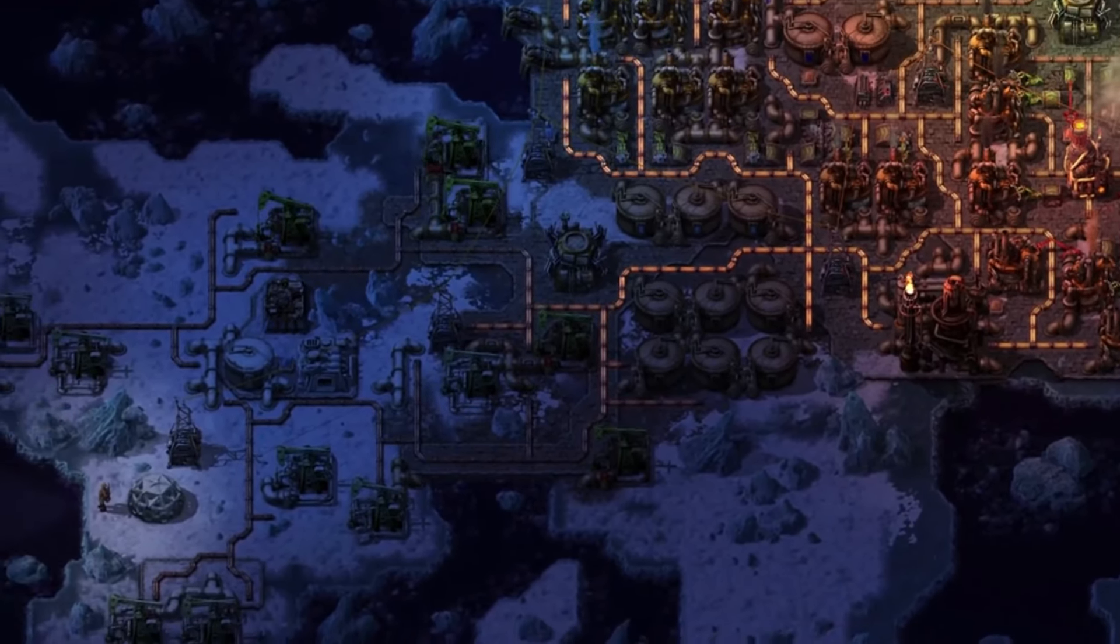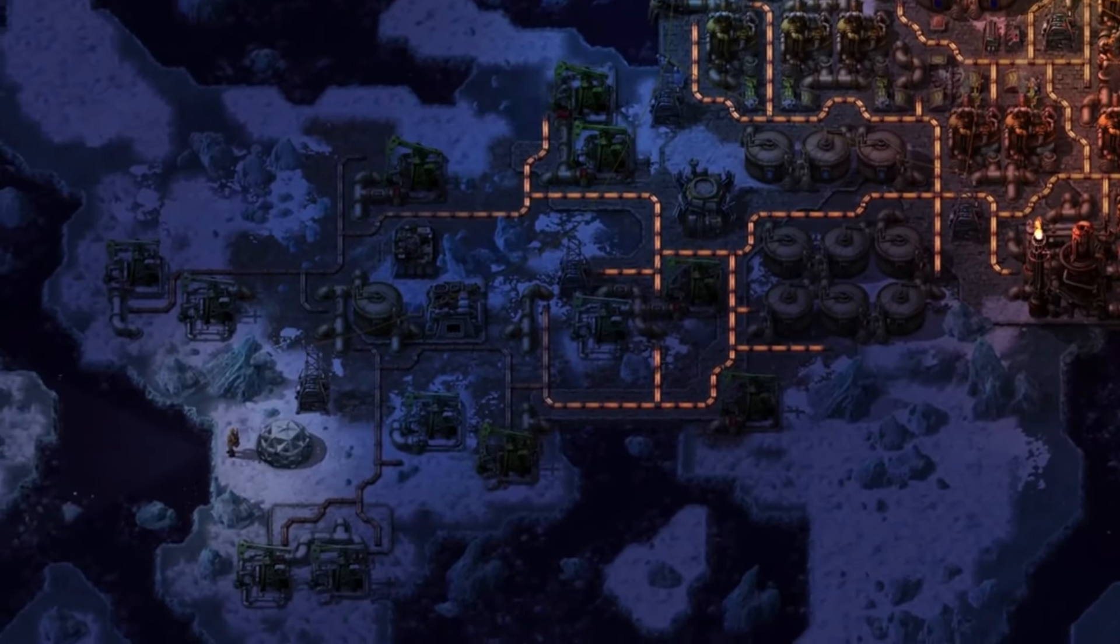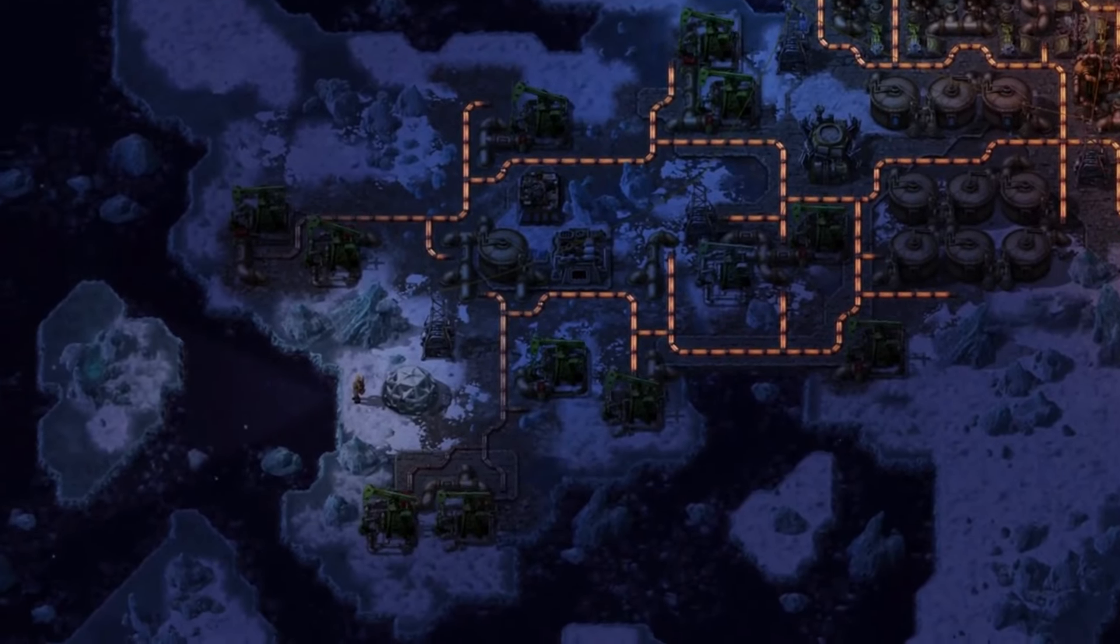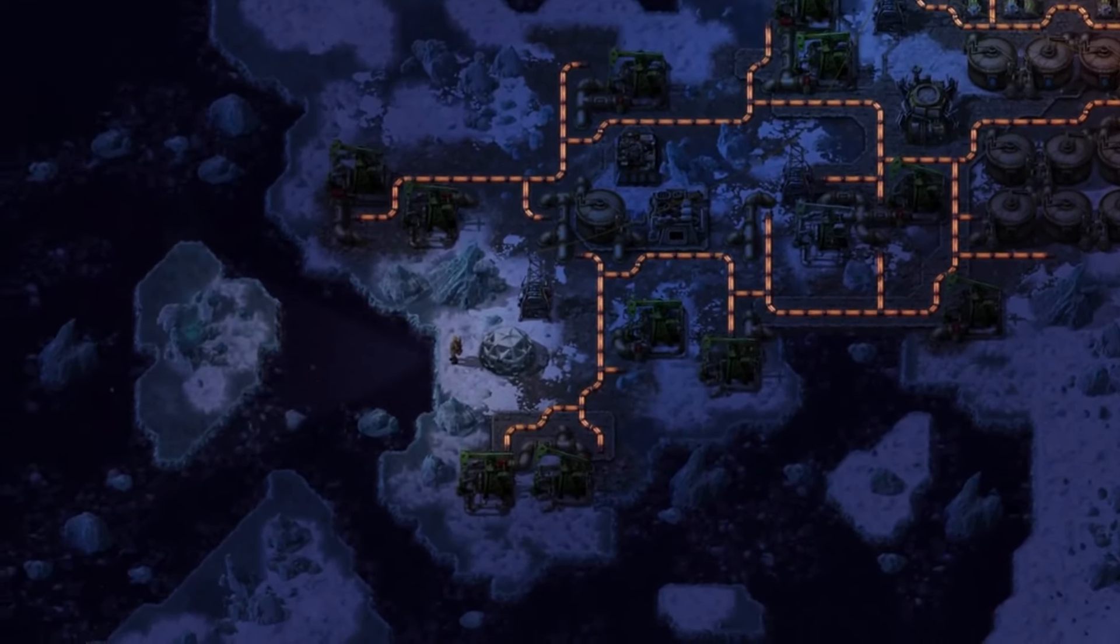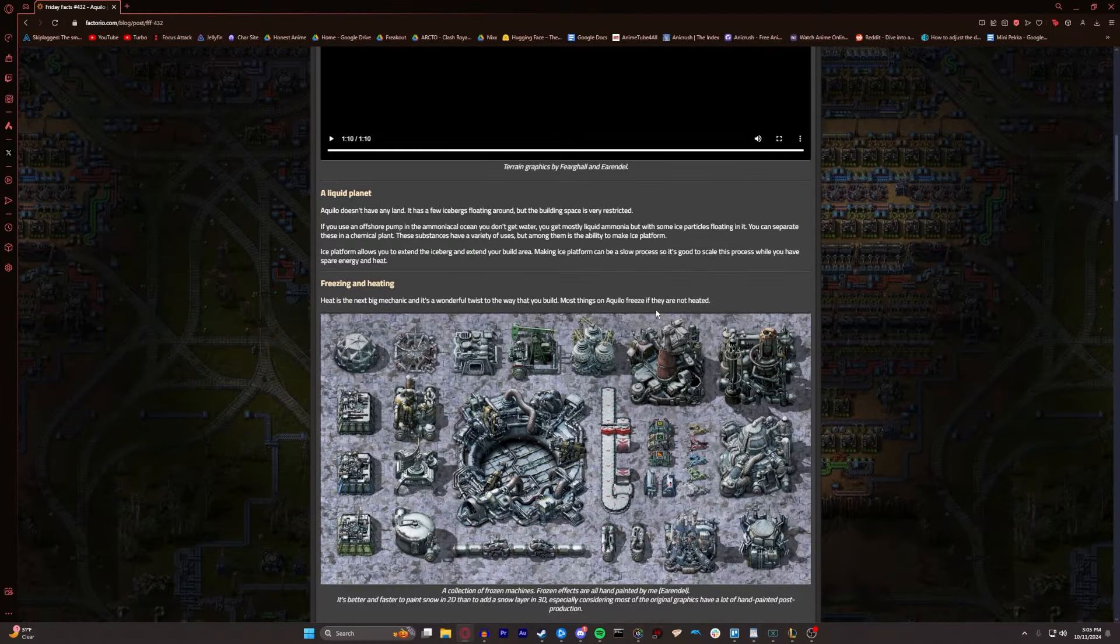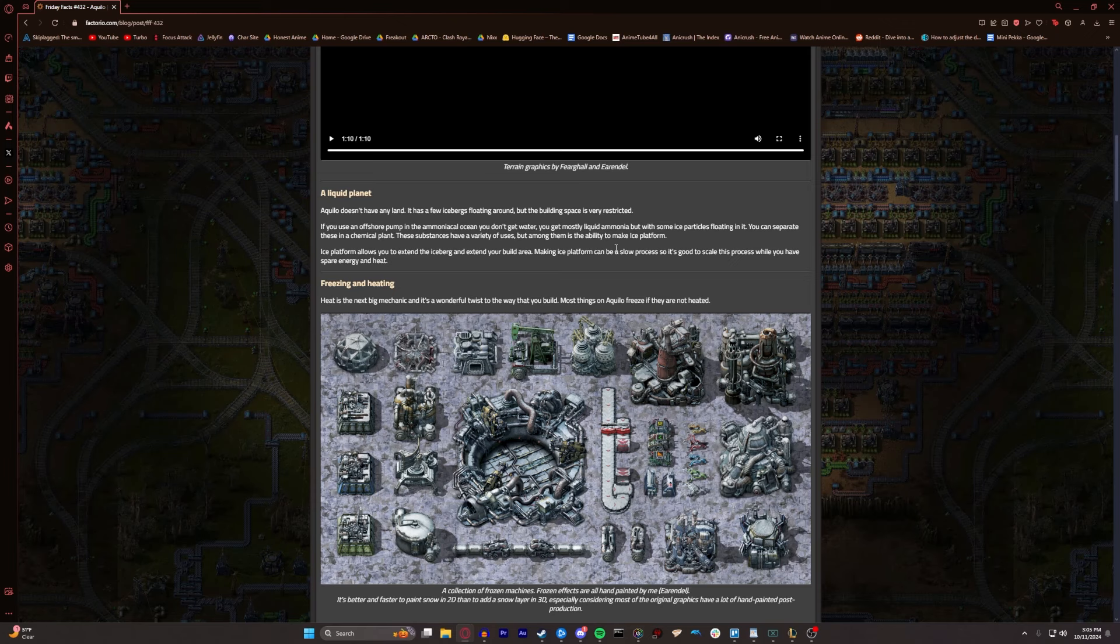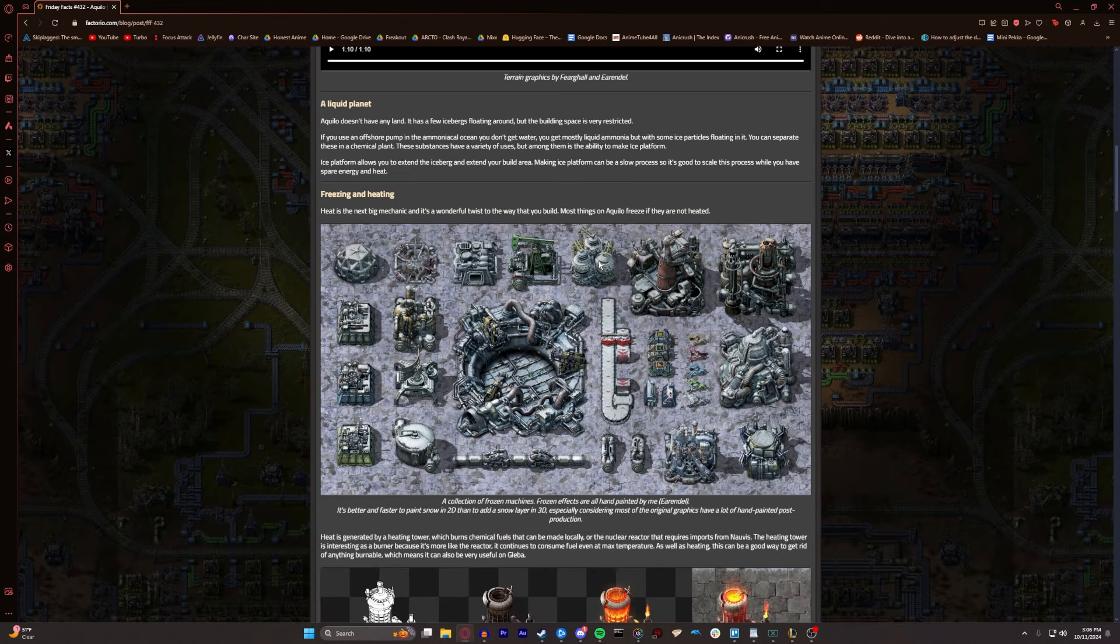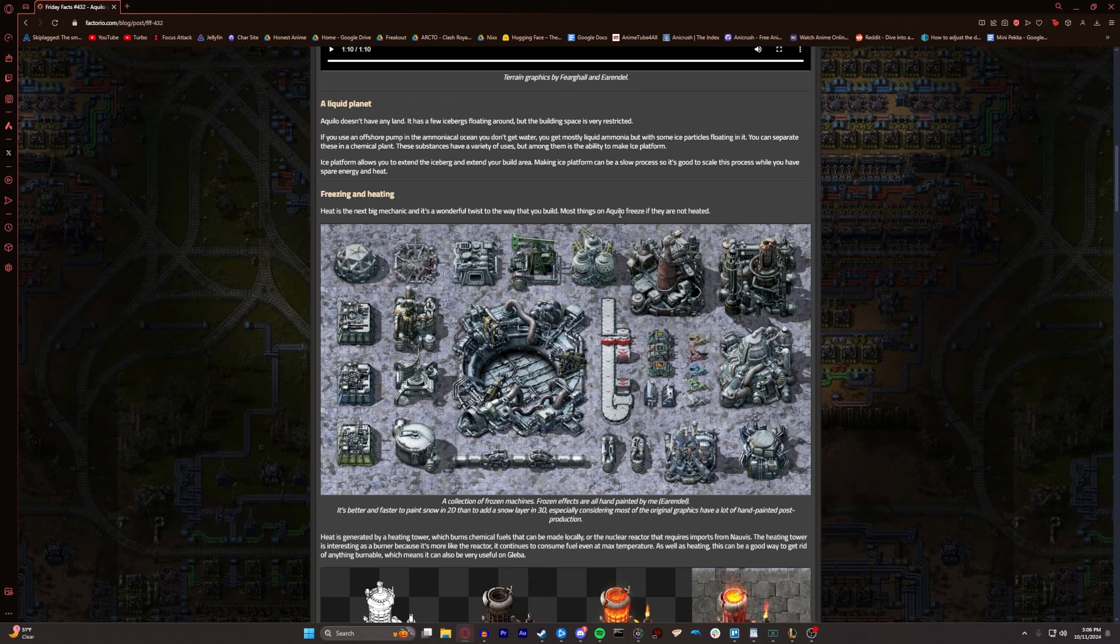It really does beg the question for me, what happens if you melt through the ice that your buildings are on while they just get destroyed? A liquid planet. Aquilo doesn't have any land. It has a few icebergs floating around, but the building space is very restricted. If you use an offshore pump in the ammoniacal ocean, you don't get water. You mostly get liquid ammonia, but with some ice particles floating in it. You can separate these in a chemical plant. Making ice platform allows you to extend the iceberg and extend your build area.